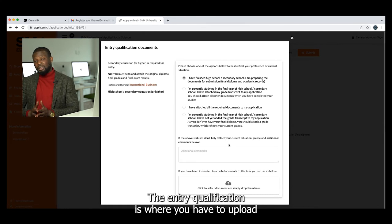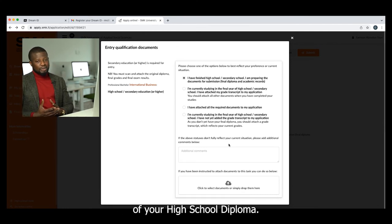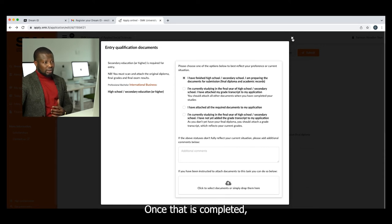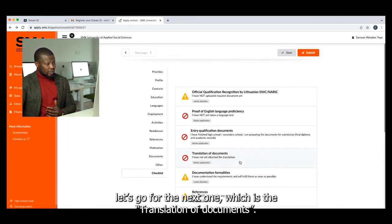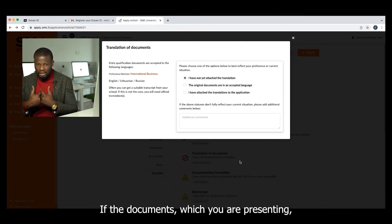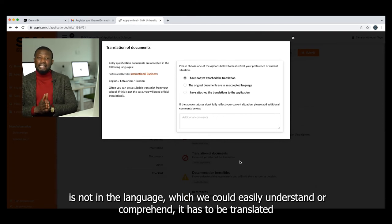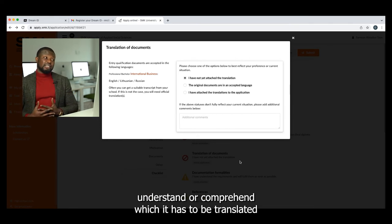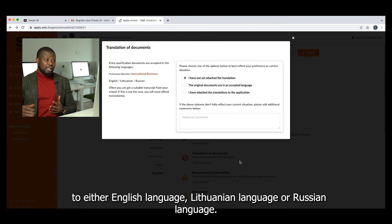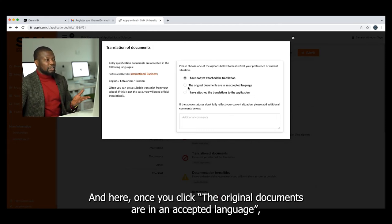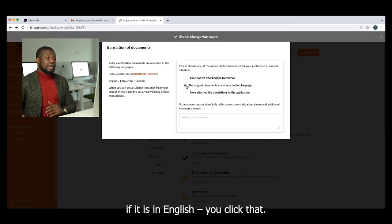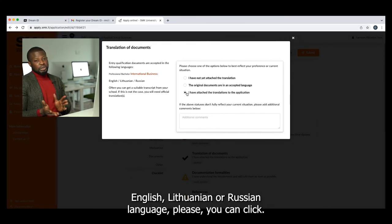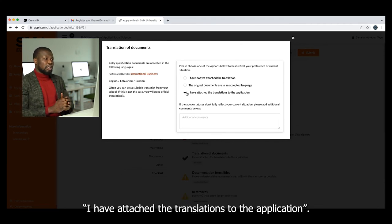Once that is done, the next is Entry Qualification — this is where you upload a clear scanned copy of your high school diploma. Make sure it is clear enough for us to see. After that is the Translation of Documents — if the document you are presenting is not in a language we can easily understand, it has to be translated into either English, Lithuanian, or Russian. If it is already in an accepted language, click 'The original document is in an accepted language,' and if you have already translated the document, click 'I have attached the translation to the application.'